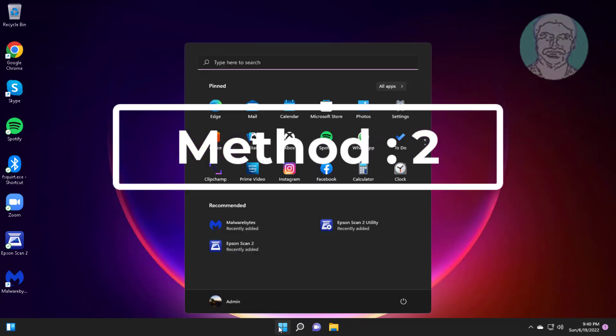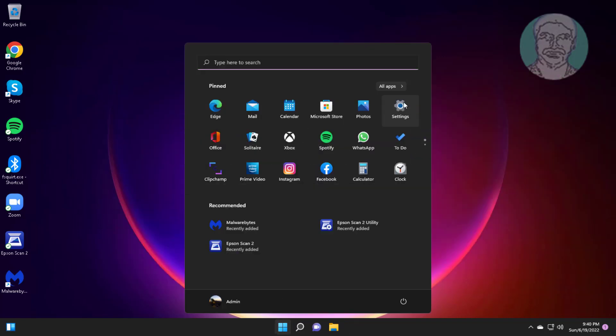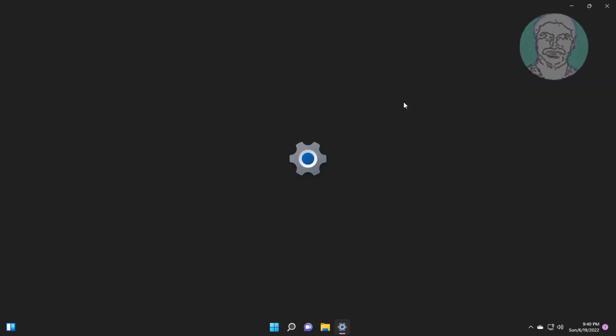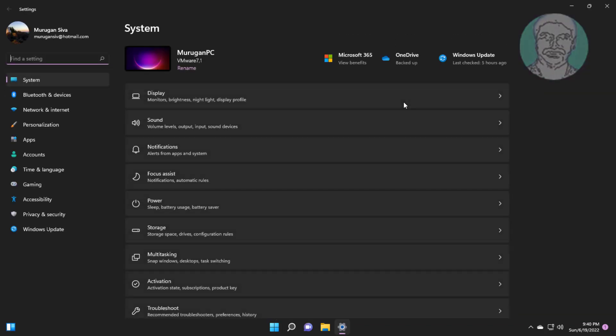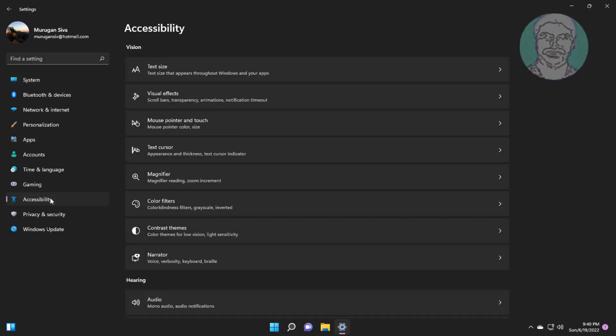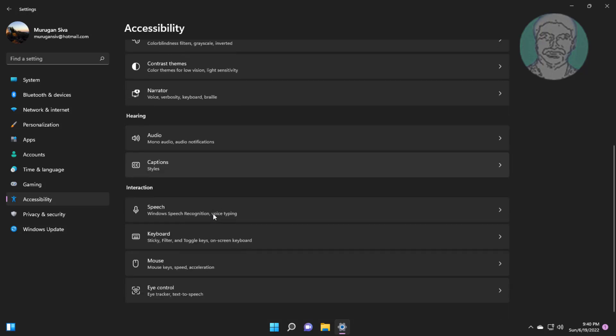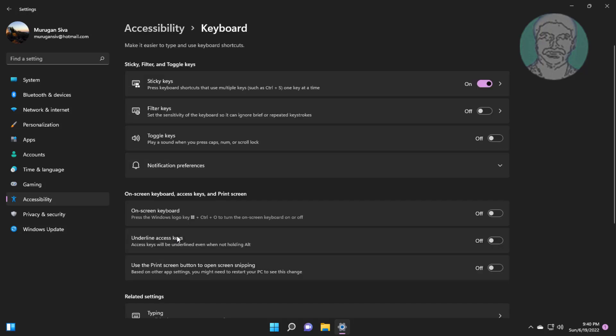Second method is click Start, Settings, click Accessibility. Click Keyboard, turn off Sticky Keys.